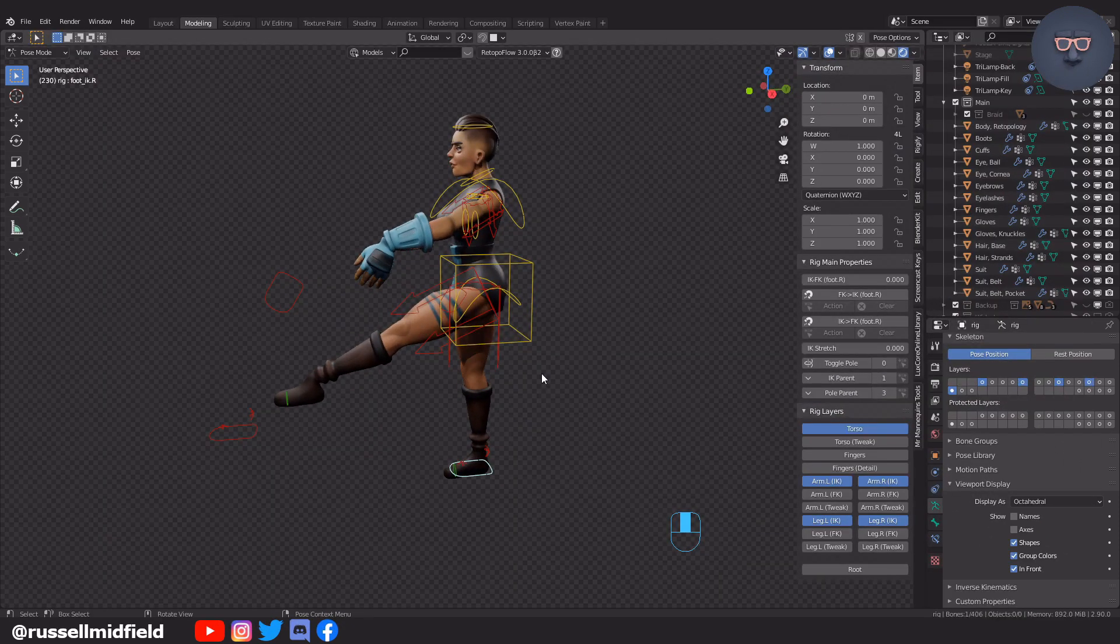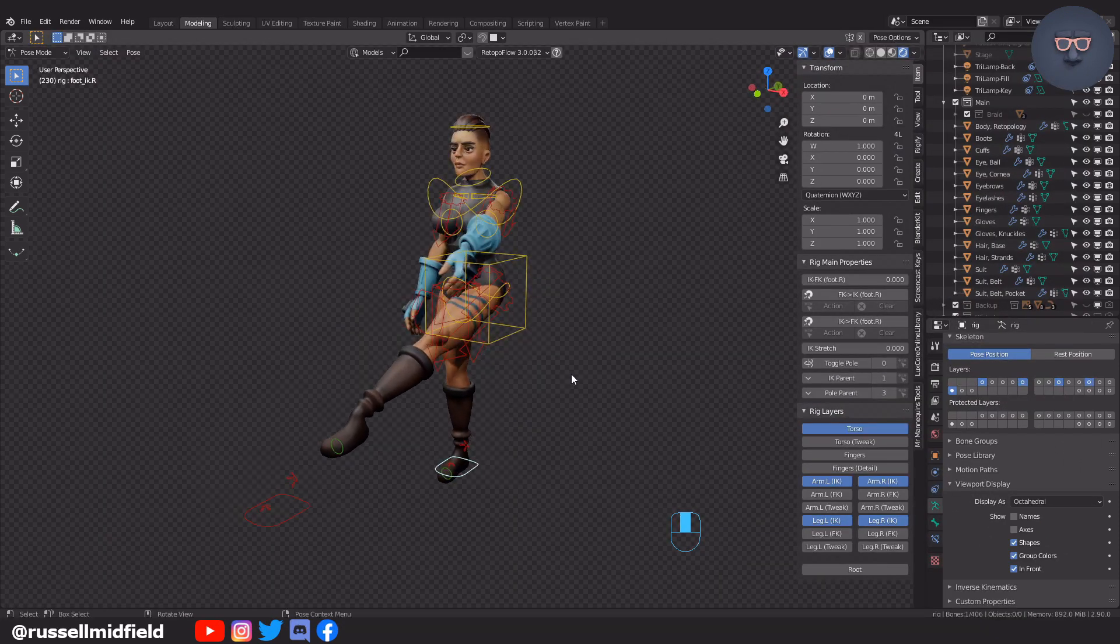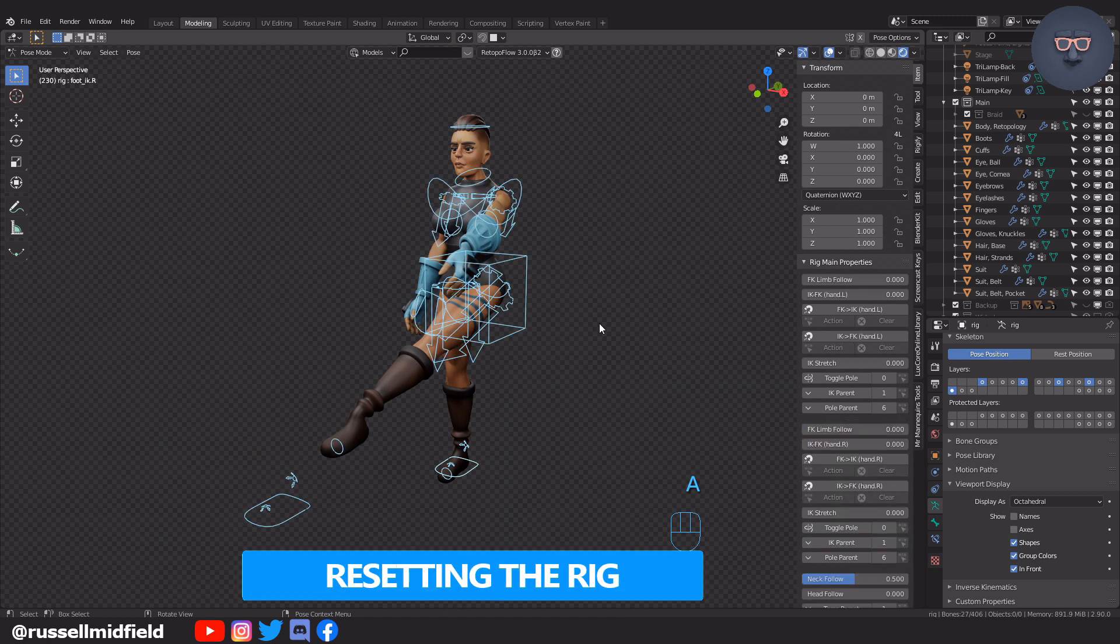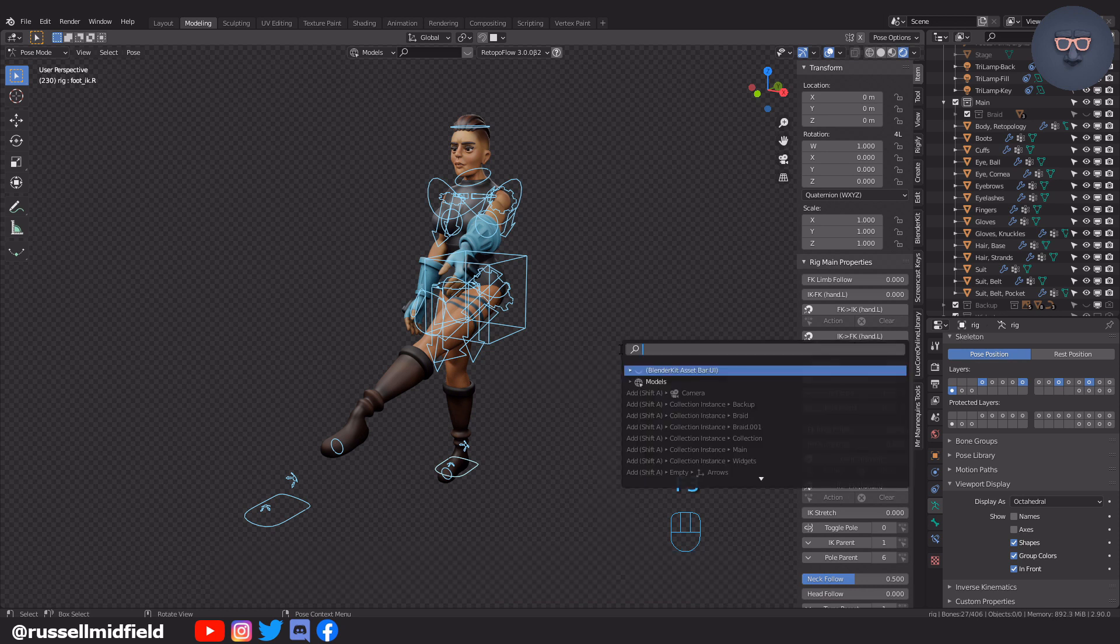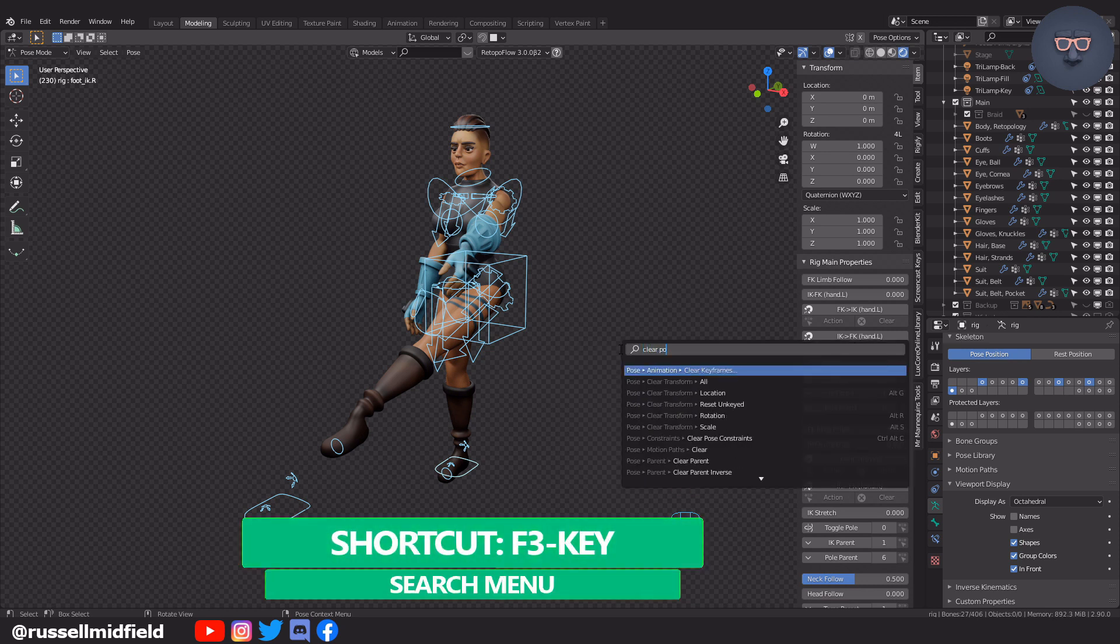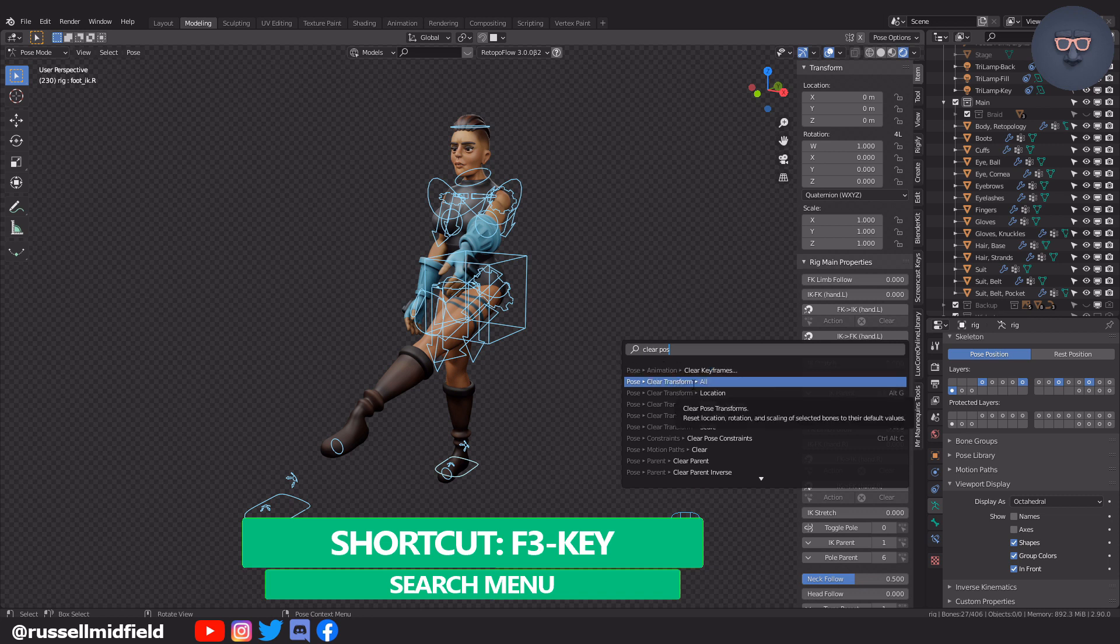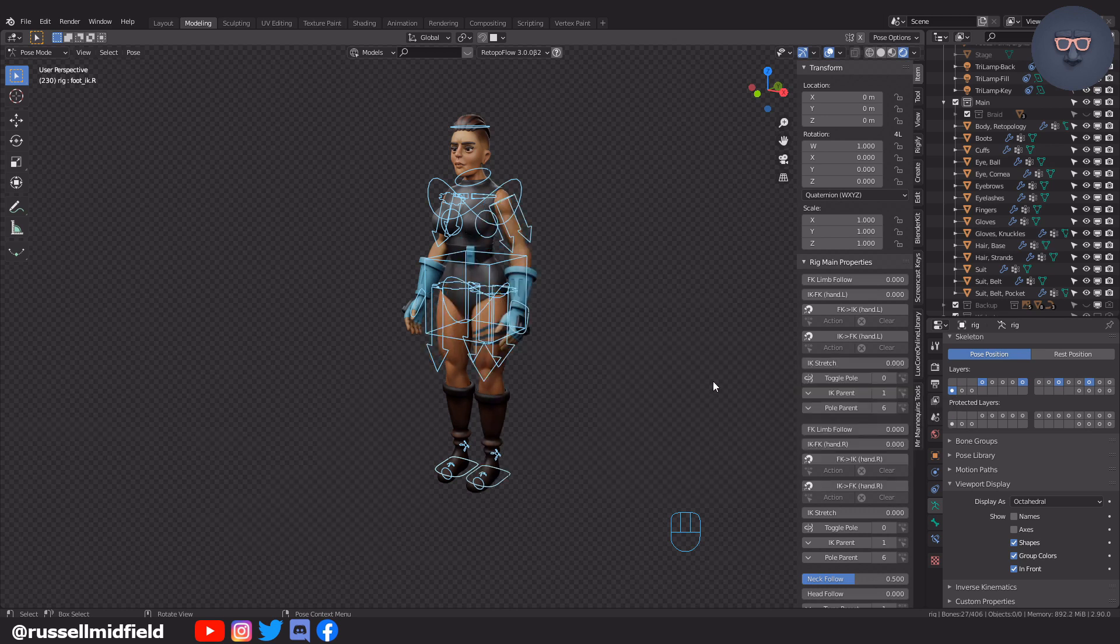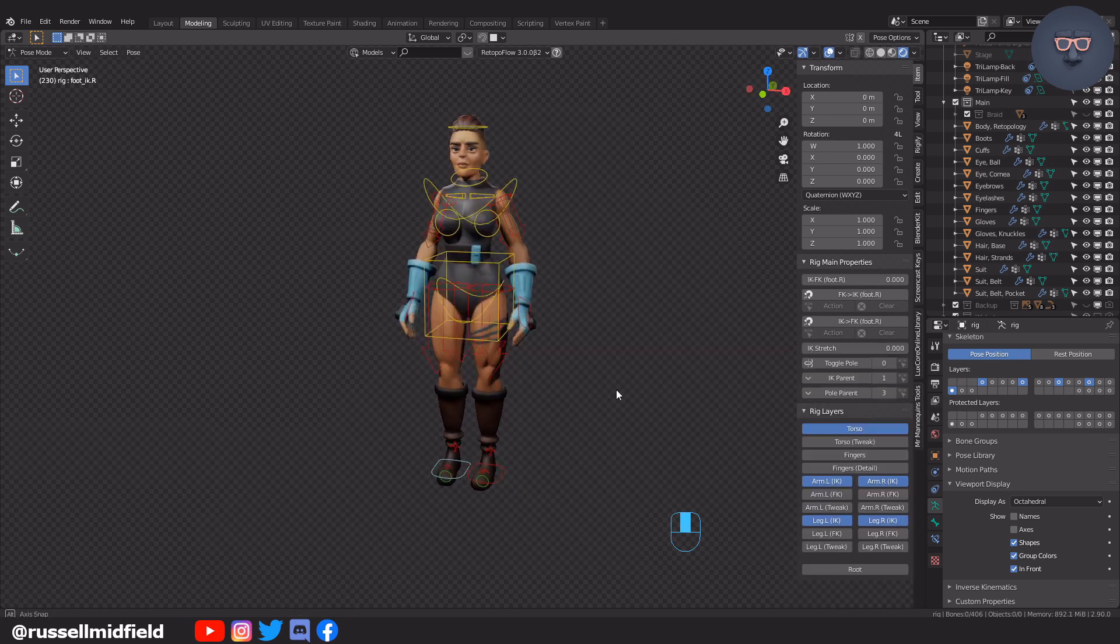Okay, so let's say you've been playing around with the controllers and your model is in an odd position you don't want anymore. To reset the rig's position, you can press F3 on your keyboard, type clear pose, and select clear transform all. This will clear the location, rotation, and scale of any part of the rig you have selected at the time.